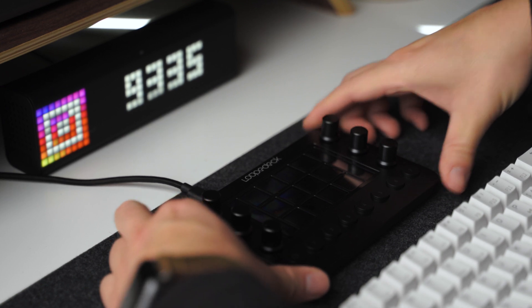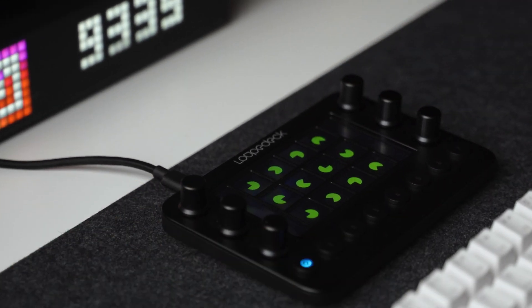Sometimes, as a creator, you have to dial in to that edit just a little bit more. Sometimes, you need just a little bit more precision.